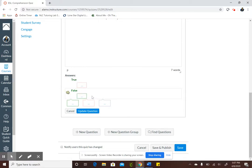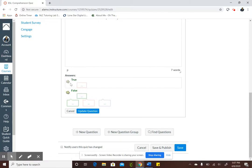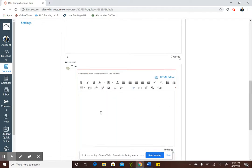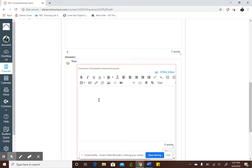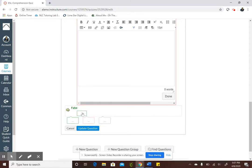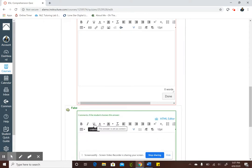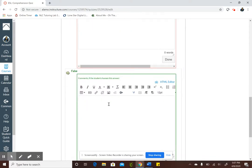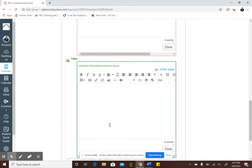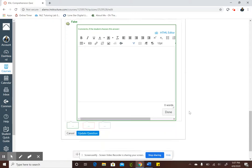A neat feature is say the student selects true, you can write comments for the student just giving them some feedback why the answer is not true. Or you can give them feedback why they picked the correct answer. You can give them feedback in regards to where they can find the correct answer, a certain page number, and all that.